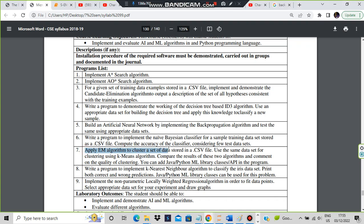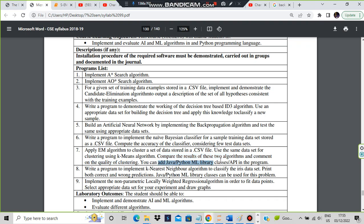Apply EM algorithm to cluster sets stored in a CSV file. Use the same dataset for clustering using K-means algorithm. Compare the results at the end and comment on the quality of clustering. We can use any Java or ML Python library or API in the program. The program is very simple.